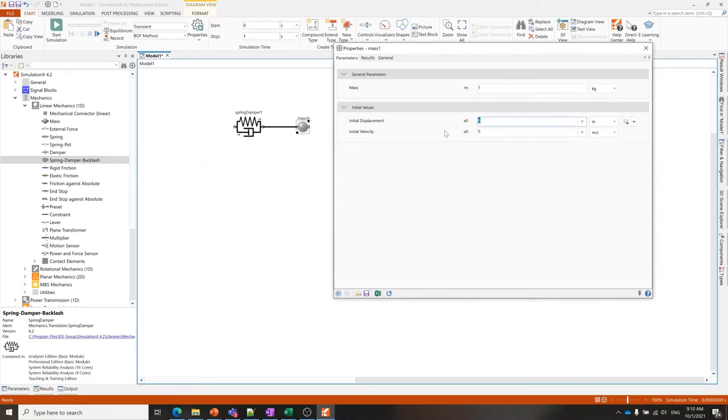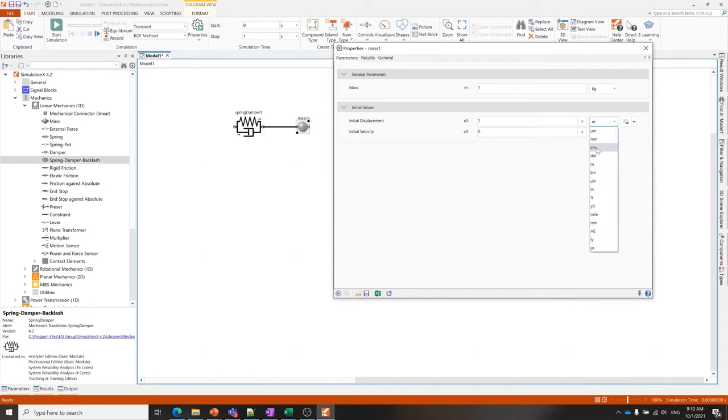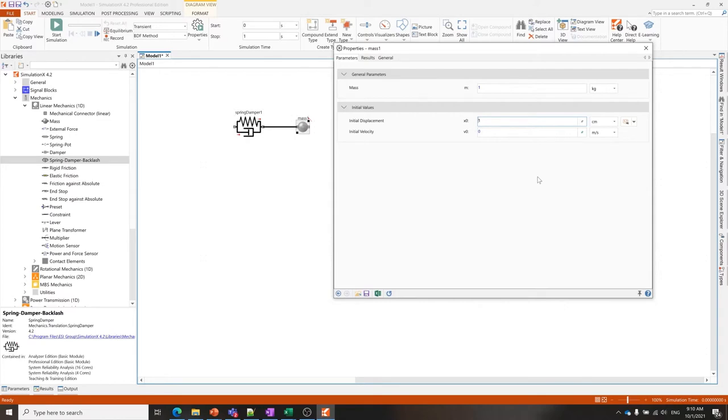We have differential equations for these variables and we need to set initial values for them so that the system knows where to start. I'm just going to take this mass and extend the spring one centimeter. When you're choosing a unit, if you hold down the shift button the value will remain the same when the unit changes.